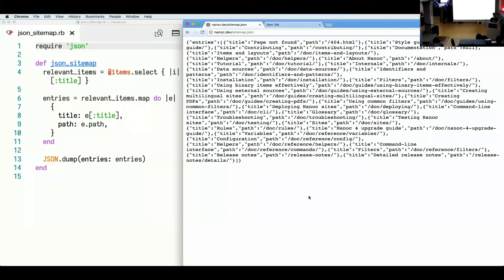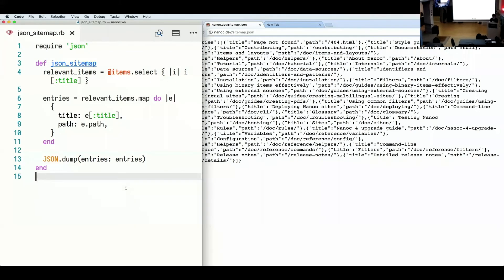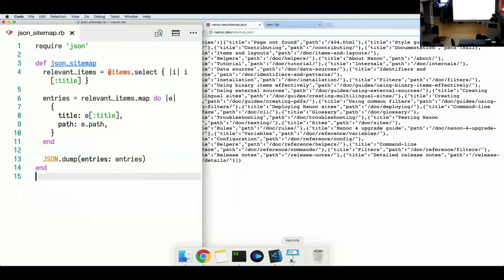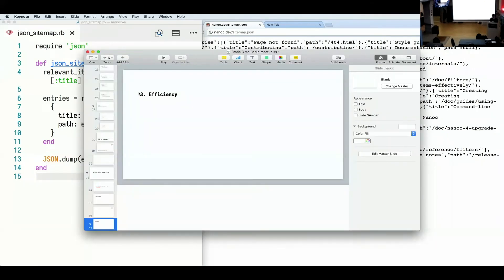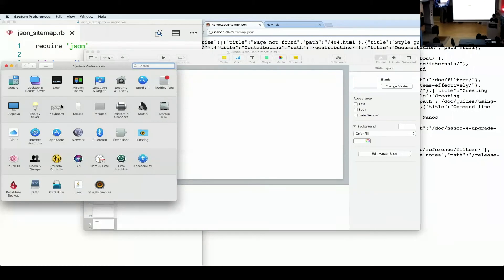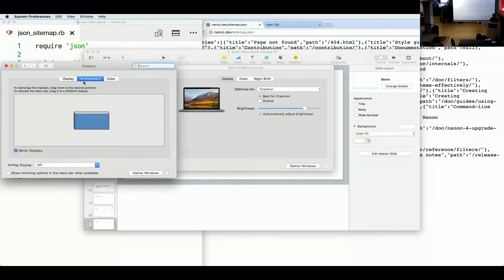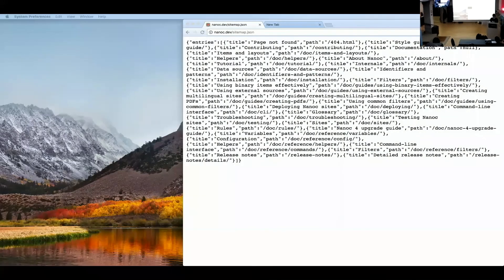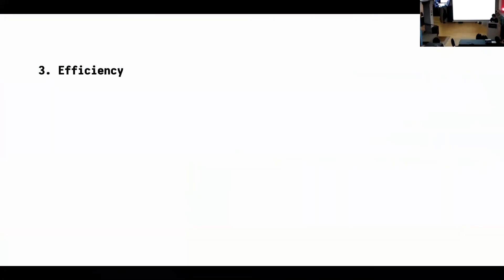Now, let's go back to system preferences. Turn mirroring off and continue. So the reason why I wanted to give this demo first is because, so we're talking about efficiency in Nanoc. Nanoc tries to do incremental builds whenever possible. So that means, so this is kind of the code that I showed you earlier.